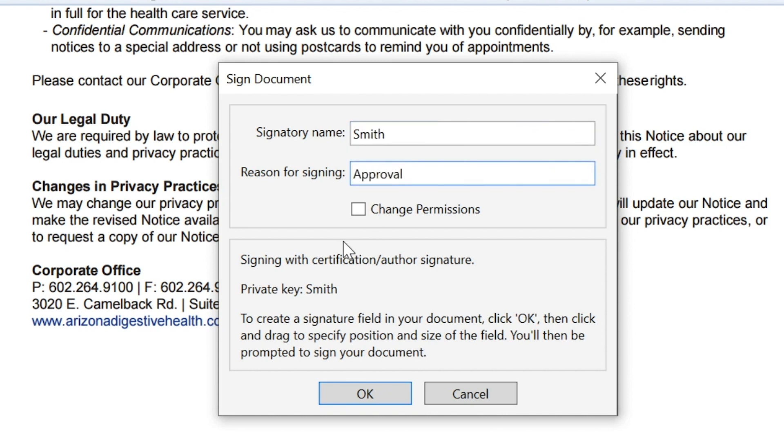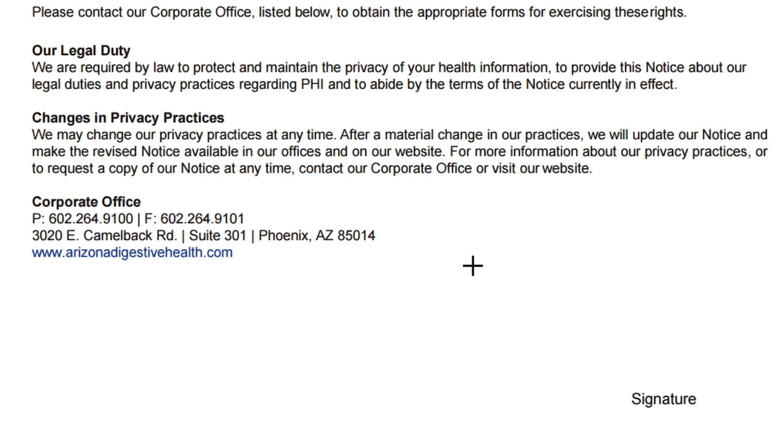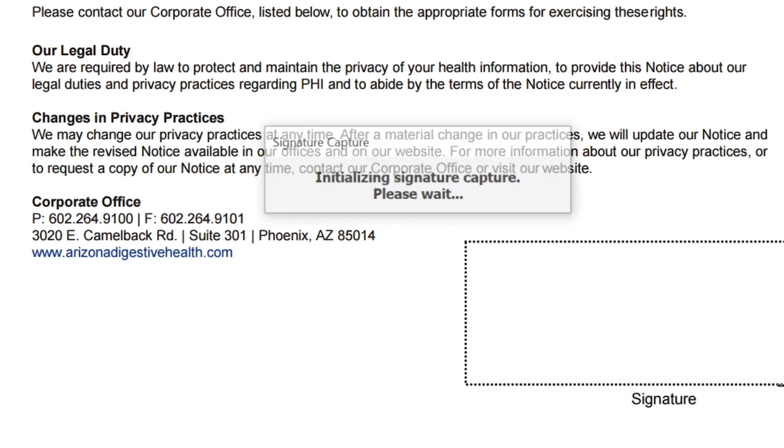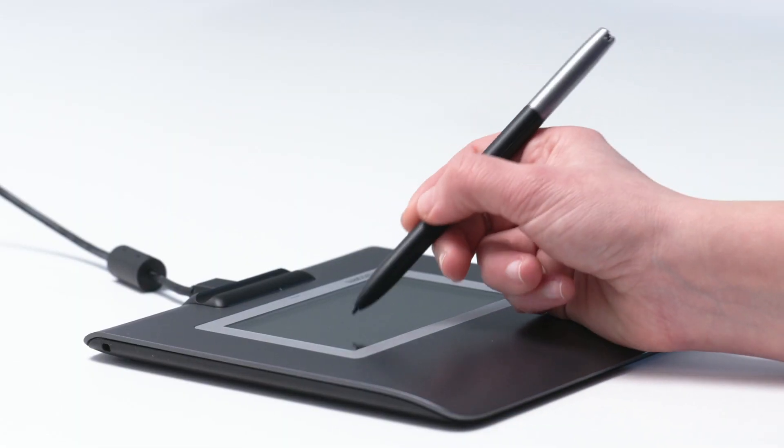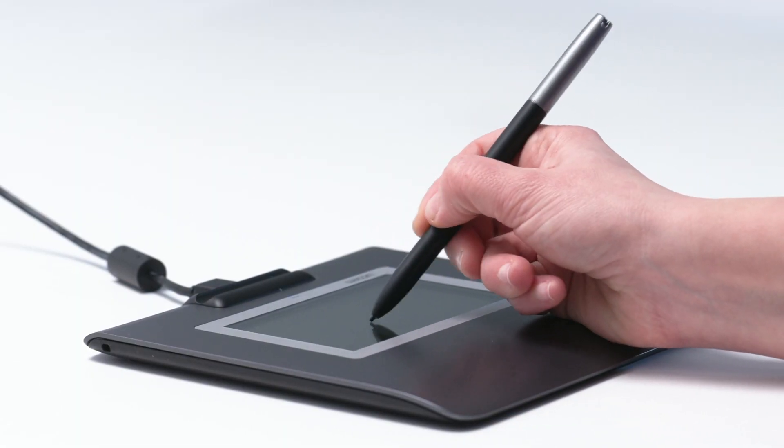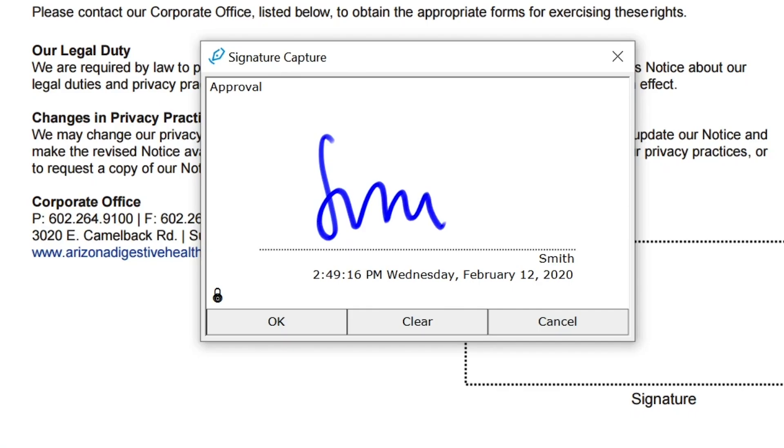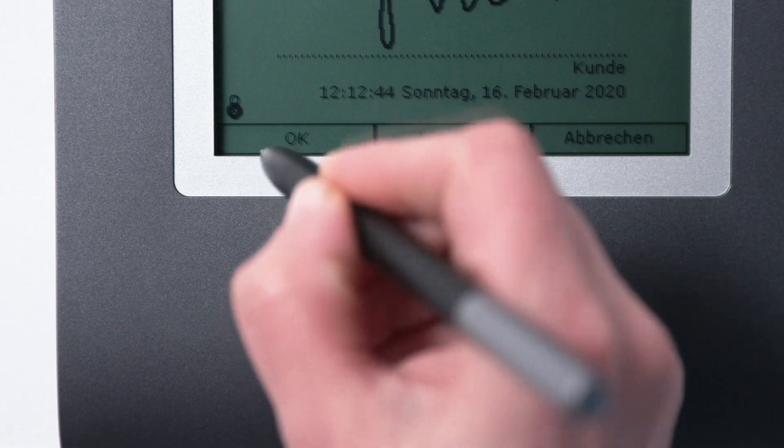When you're ready, click OK. Then click and drag the cursor to create the signing area in your document. Then, simply use the pen and signature pad to sign in the area you have created.